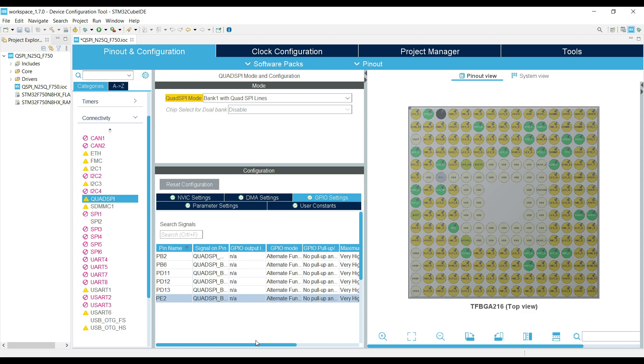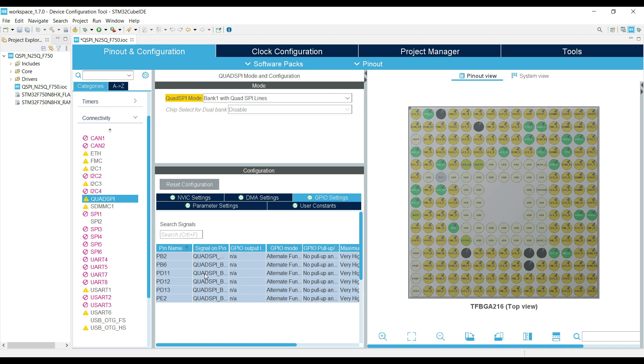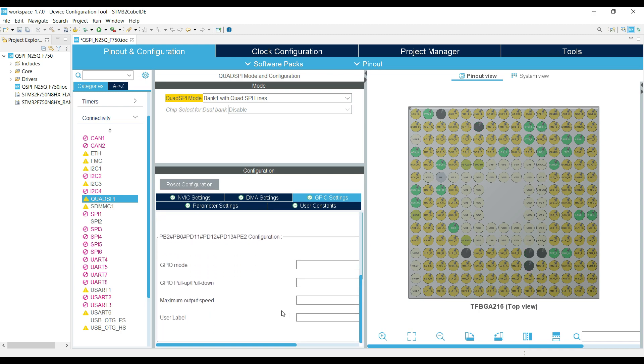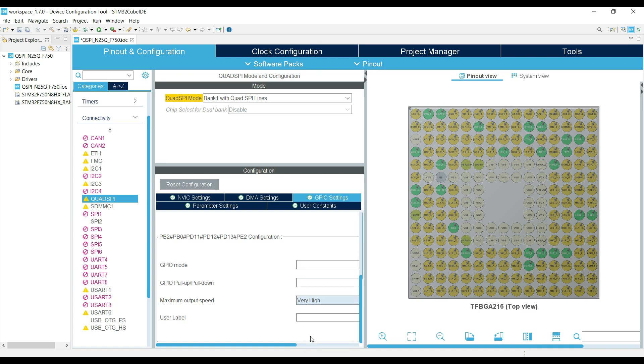Then we need to make sure that the pins are configured to run at highest possible frequency. Press CTRL-A to select all the pins, and go below, and change the output speed to very high.